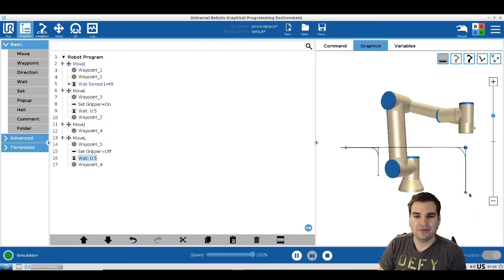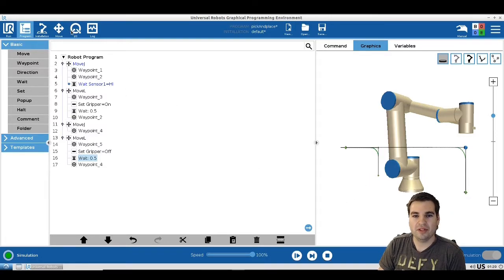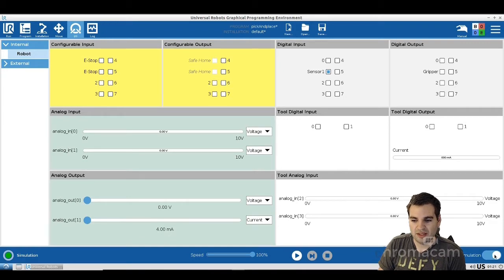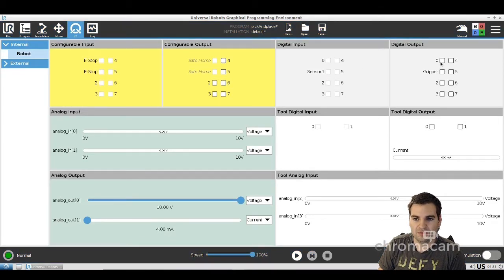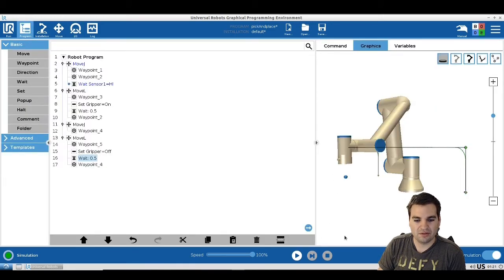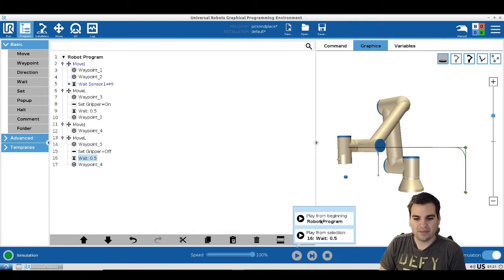How do we fix that? We're going to manipulate the sensor — manually set it as if the piece is there. Go into Digital Input and set sensor one to high. You need to be in simulation mode to be able to change the inputs. Once the sensor is on, our robot thinks the piece is there, so let's play it again.